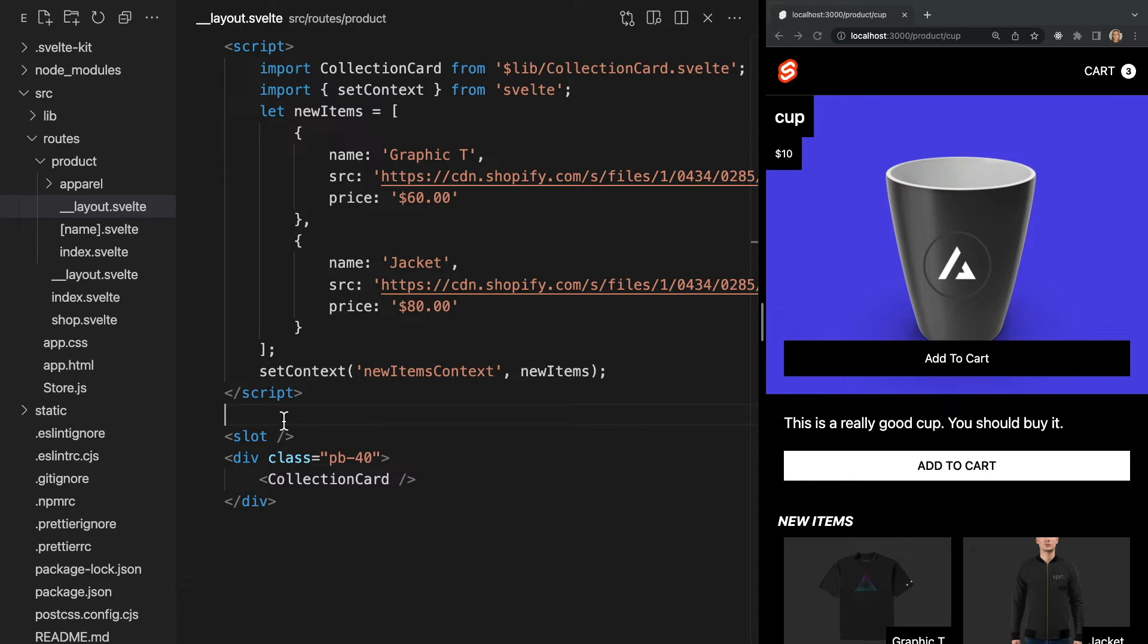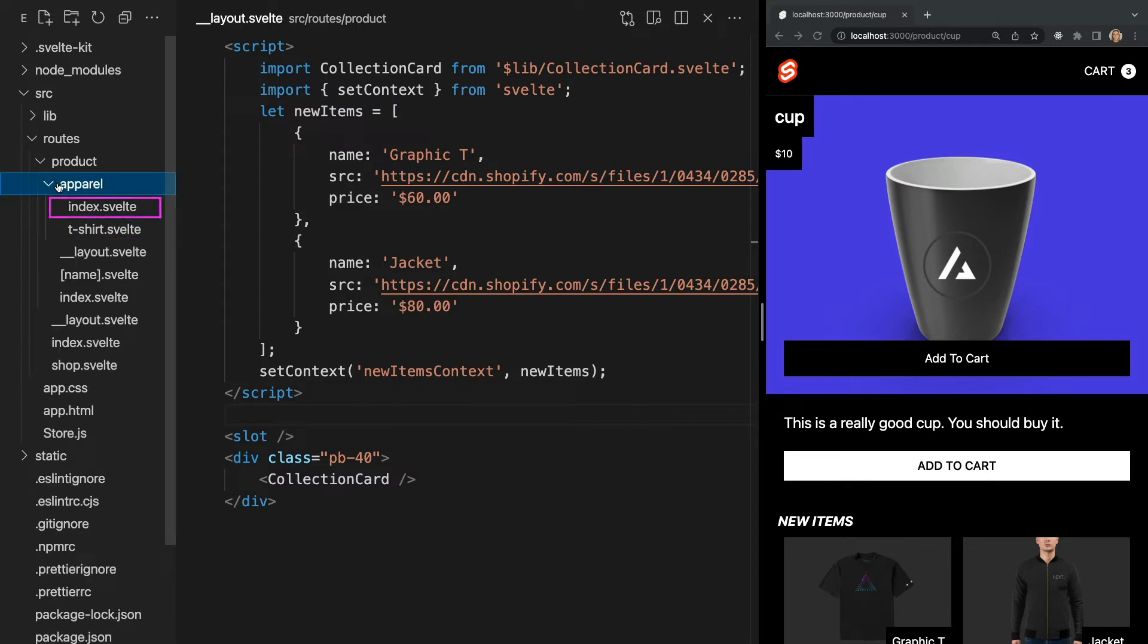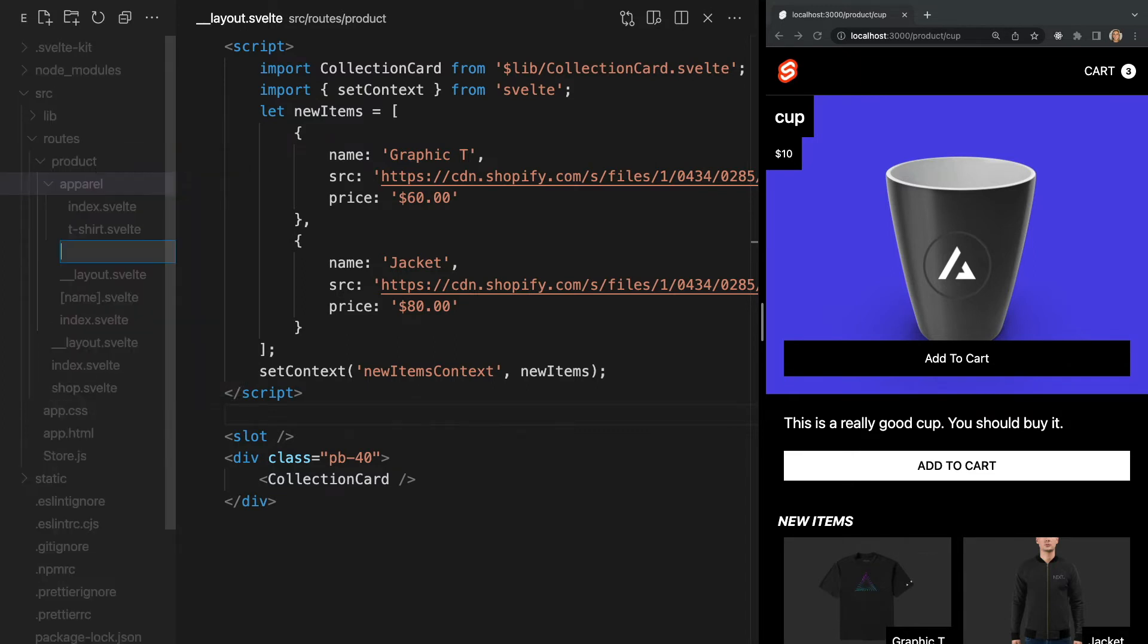So for instance, if we wanted to apply it to our product name page and our apparel index page, but no other pages within the products folder. In this case, we can use named layouts. To create a named layout, you simply create a layout file like we did before. But after layout, we add dash and then the name of our layout. In this case, we can add dash product.